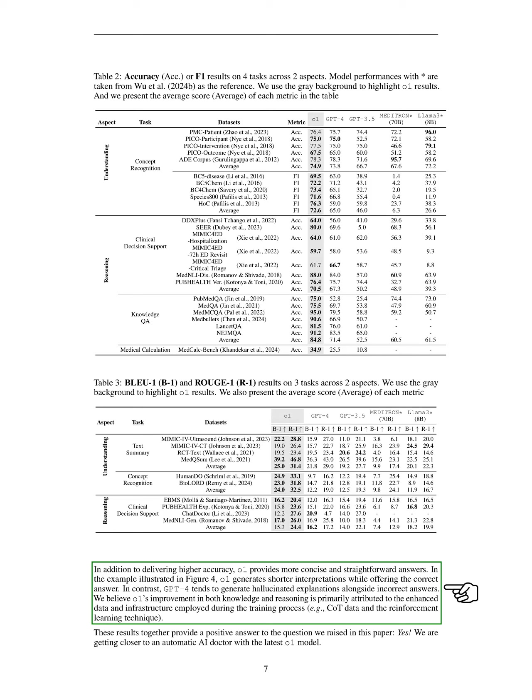Moreover, O1 provides more concise answers, generating shorter interpretations while still being correct, unlike GPT-4, which often produces incorrect explanations. We attribute O1's advancements in knowledge and reasoning to the improved data and training methods used. Overall, we feel optimistic that we are moving closer to developing an automatic AI doctor with the O1 model.